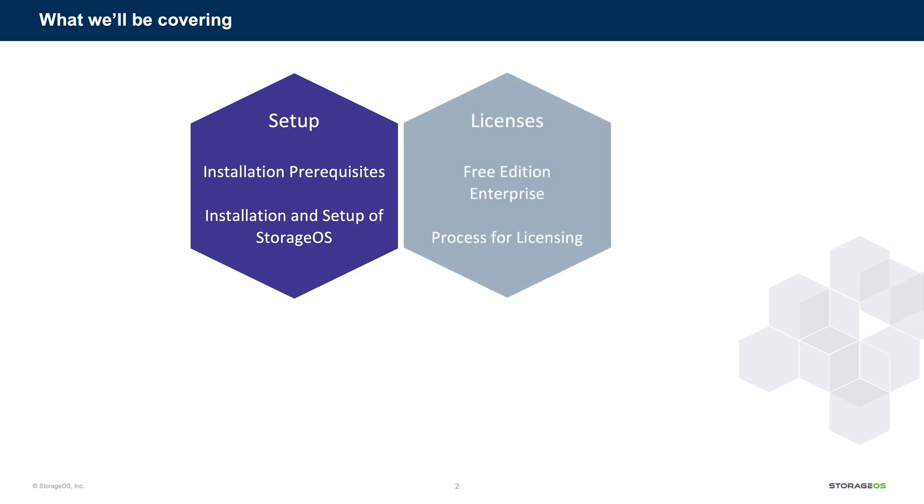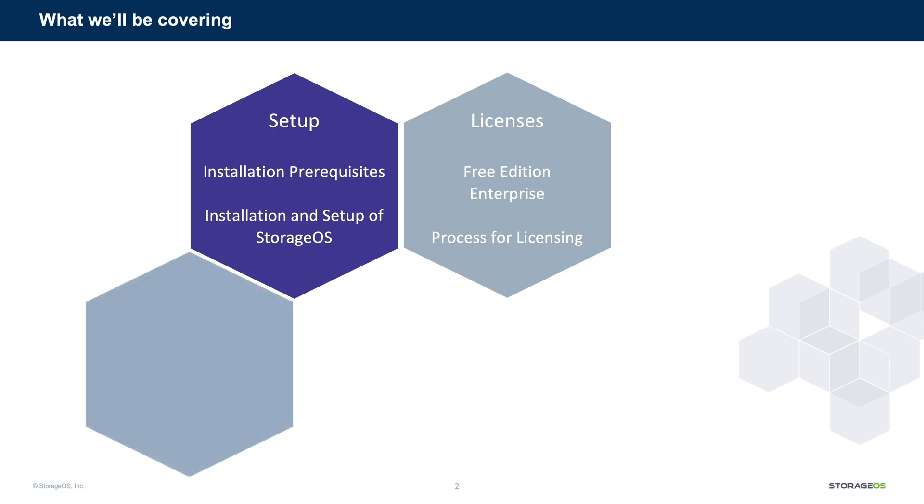We'll then install and configure StorageOS. Next up is licenses. You can follow this tutorial as it is and use StorageOS for 24 hours unlicensed. However, it only takes a few moments to sign up, either for the free edition or the enterprise. Once this is done, you can continue to use the cluster as desired. We'll quickly step through the licensing process.